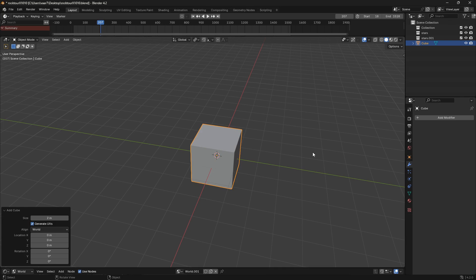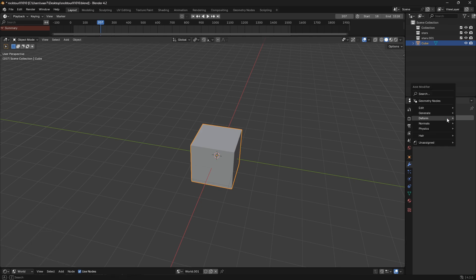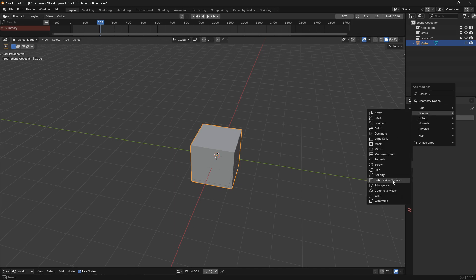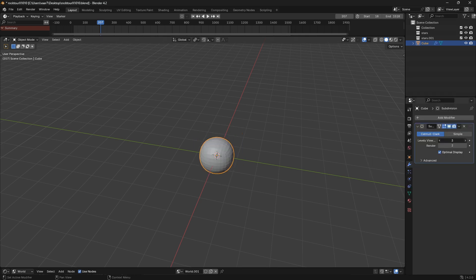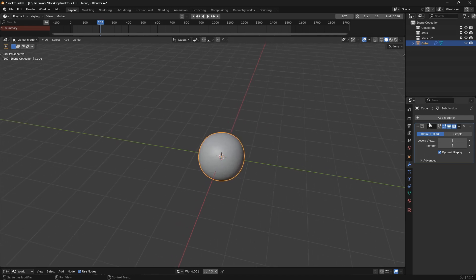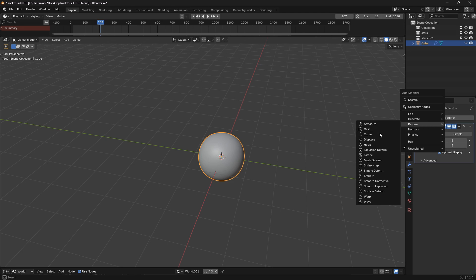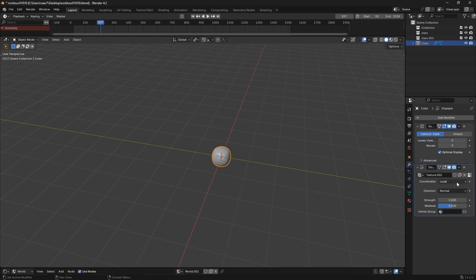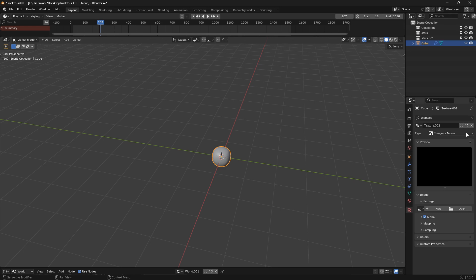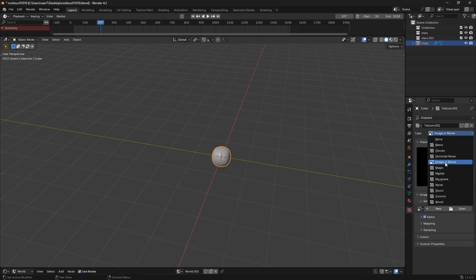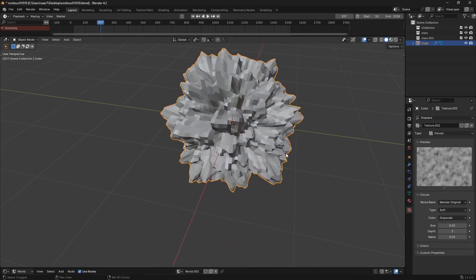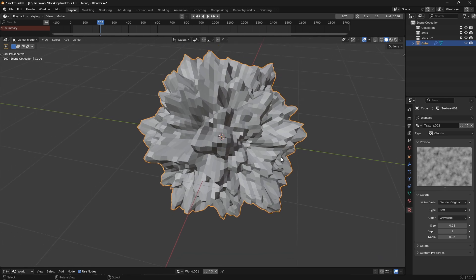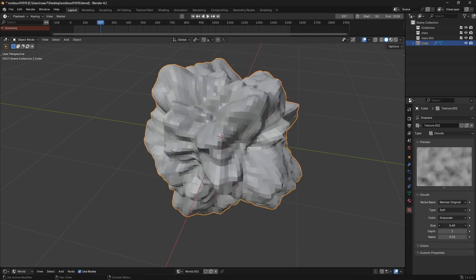Now let's create the shape of the rock in a way that lets us generate infinite different shapes — a nice technique to know. Select the object, go to Add Modifier > Generate, and bring in a Subdivision Surface. Set it to 4 or 5. Then add one more modifier under Deform — go to Displace, click New, click the texture icon, and change it from Image or Movie to Clouds. You can go down to the Size and play around with it to get the shape you want.